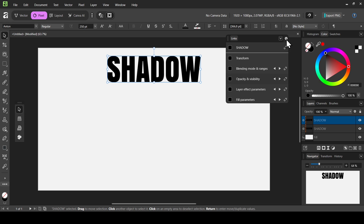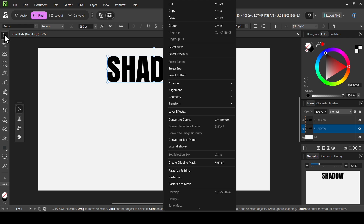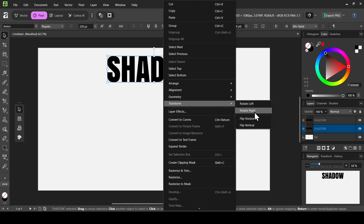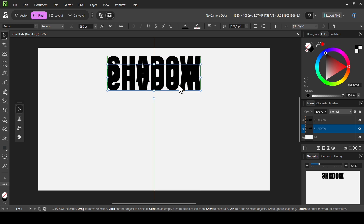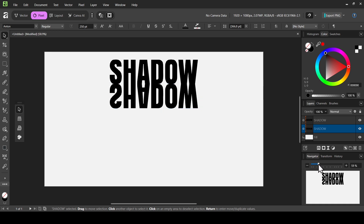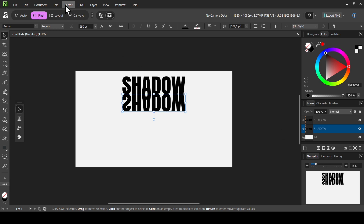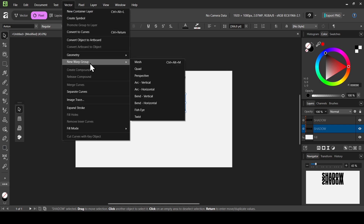Now I'm going to exit here and select the bottom one. I'm going to right click — I am on the move tool — select Transform and then Flip Vertical. Now I'm going to move it down like this, then zoom out by selecting the Navigator and dragging the slider to the left. Now go to Vector, New Warp Group, and then select Perspective.